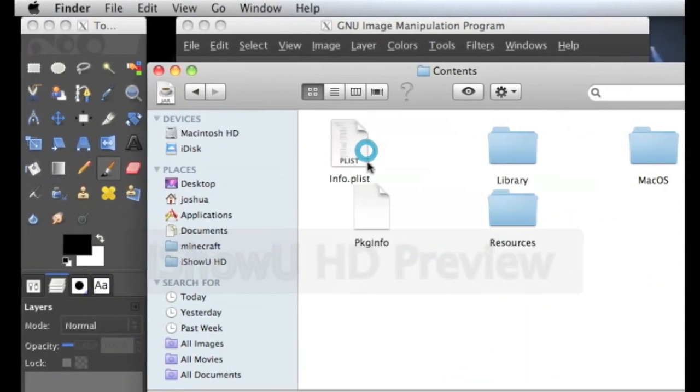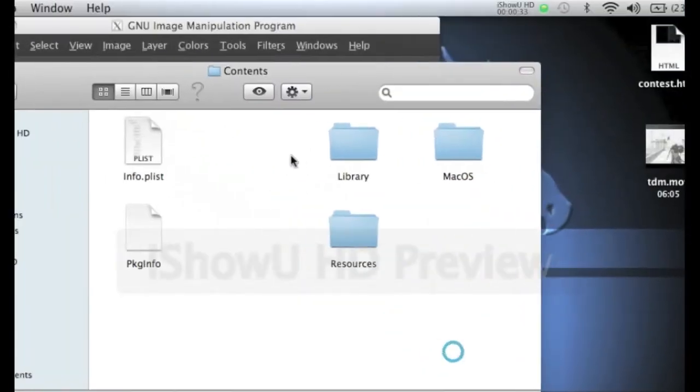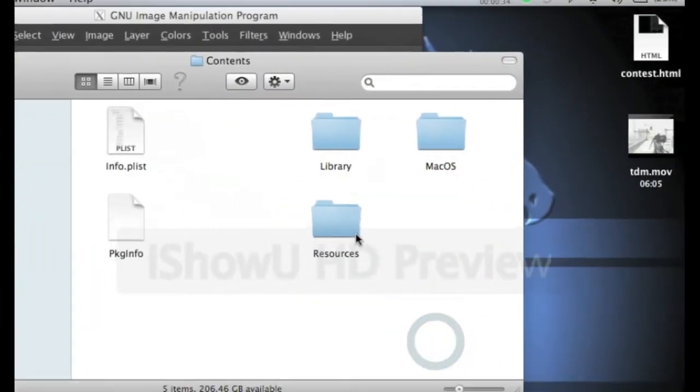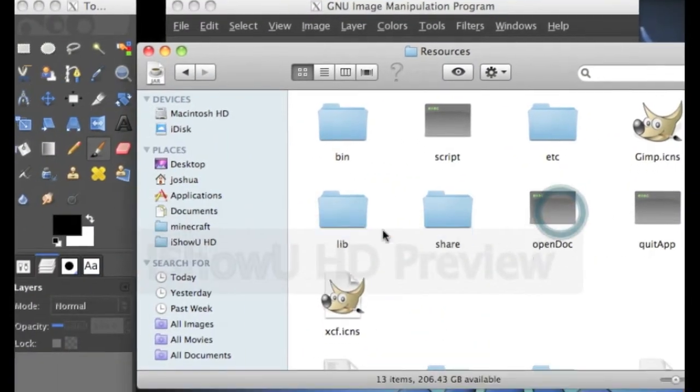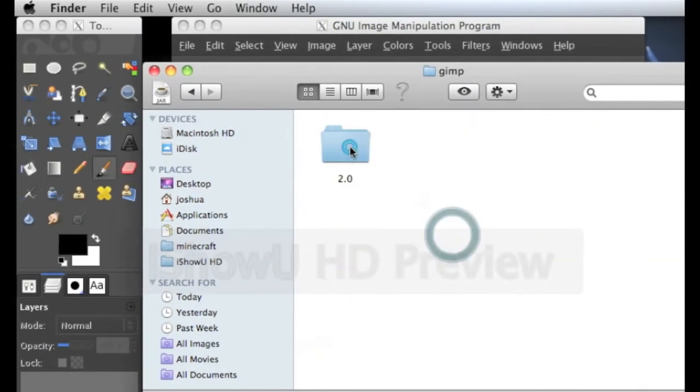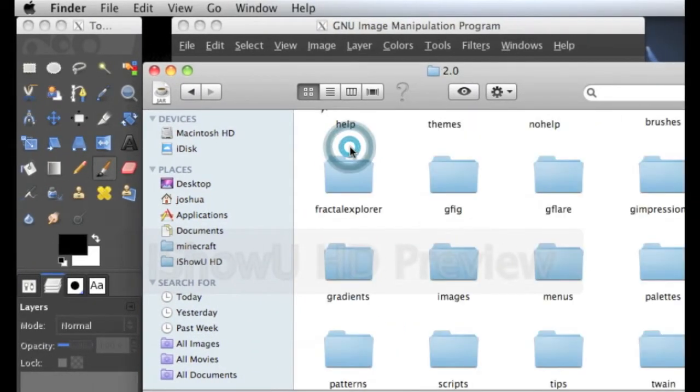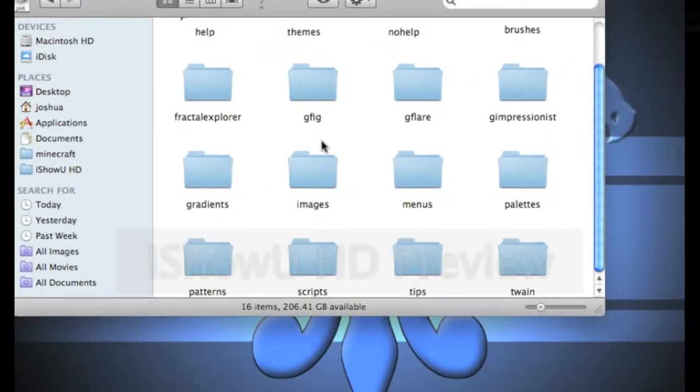Open up the Content folder, go to your Resources, Share, GIMP 2.0, and find an Images folder.